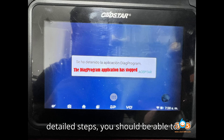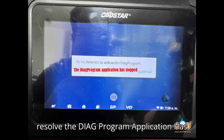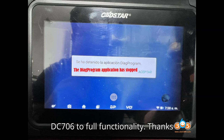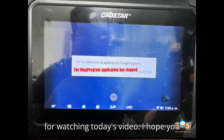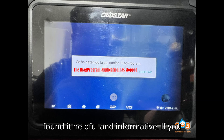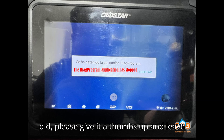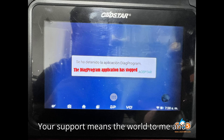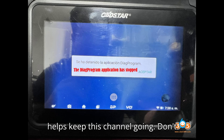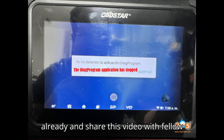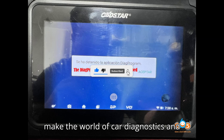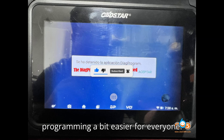By following these detailed steps, you should be able to resolve the 'Diag Program Application Has Stopped' error and restore your OpStar DC-706 to full functionality. Thanks for watching. If you found it helpful, please give it a thumbs up and leave a comment below. Don't forget to subscribe and share this video with fellow automobile enthusiasts. Together, we can make the world of car diagnostics and programming a bit easier for everyone. Until next time, take care and happy diagnosing.